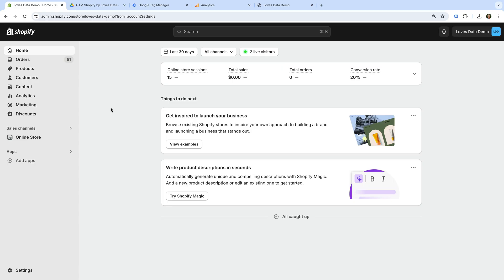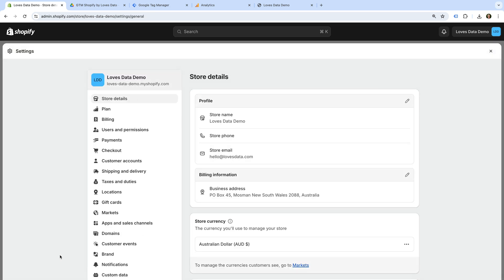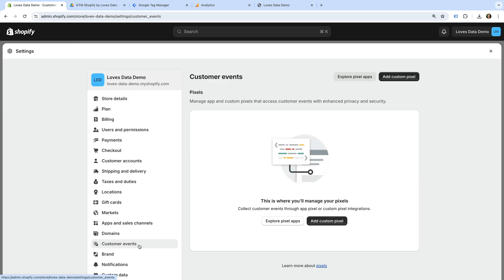Let's head to Shopify to do this. To add a custom pixel, let's navigate to Settings, and let's look for Customer Events on the left and select this option. This is where we can add custom pixels to Shopify. This lets us track a whole range of actions taking place without needing to modify our template, and it's a more secure way to add tracking code to our store.